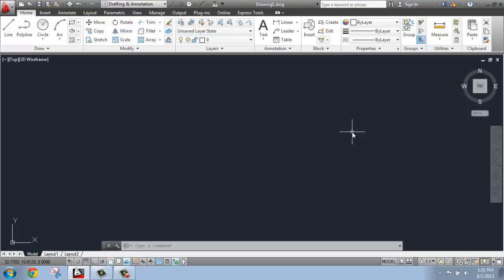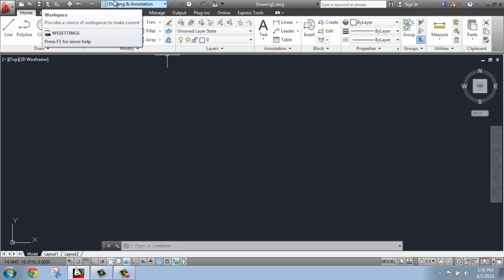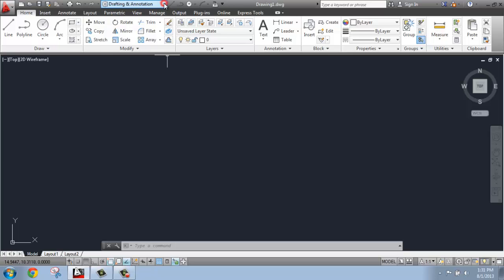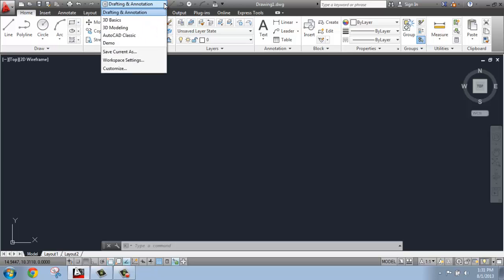But if you want to start making things three-dimensionally, this environment isn't set up very well for that, so we need to switch to a different workspace. If we go up to the top of the ribbon, you'll see that we have Drafting and Annotations selected - that's what CAD opens in by default. If I hit this arrow, I get a drop-down.